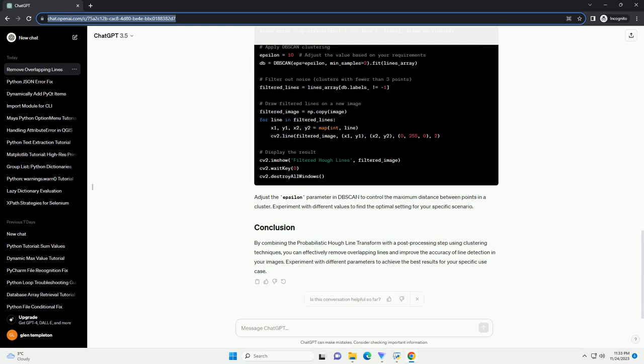To handle overlapping lines, you can introduce a post-processing step to filter out redundant lines. One approach is to use clustering techniques. Here's an example using the DBSCAN Density-Based Spatial Clustering of Applications with Noise algorithm.